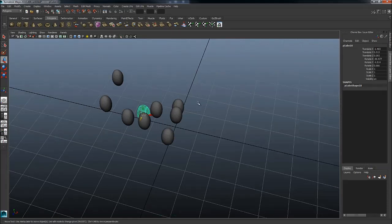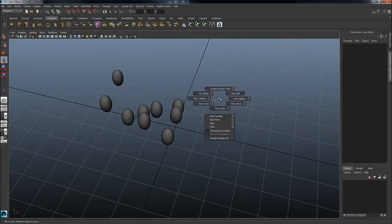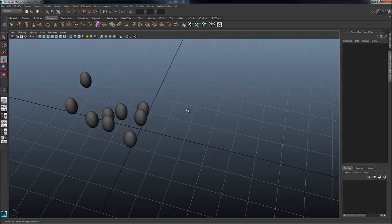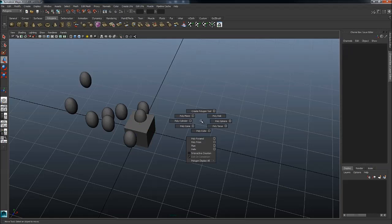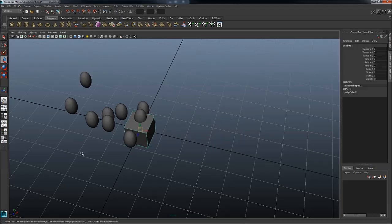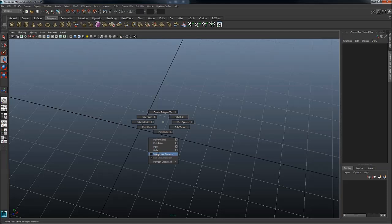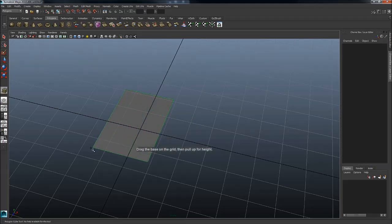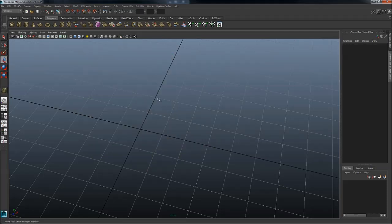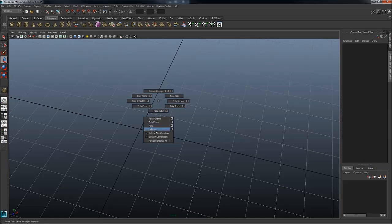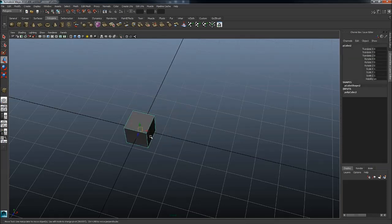Shift right mouse button with nothing selected will create a primitive like a cube. By the way, if it doesn't create a cube right away but rather does this where you have to draw it out, just go under shift right mouse button and check off interactive creation, and it's going to just give you a standard cube in the center.